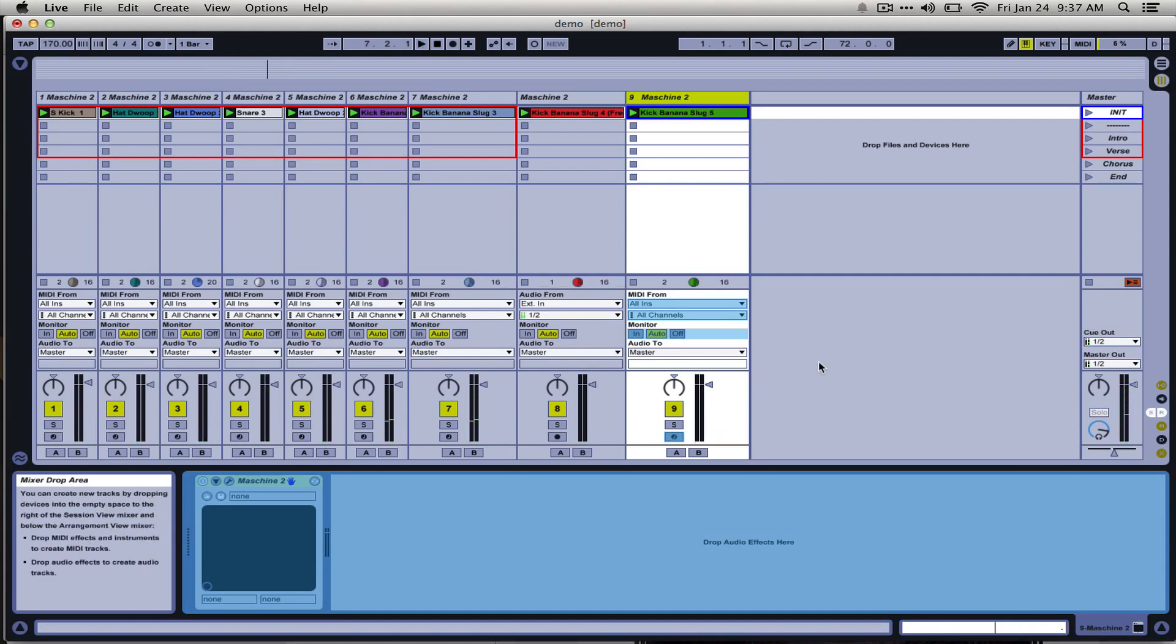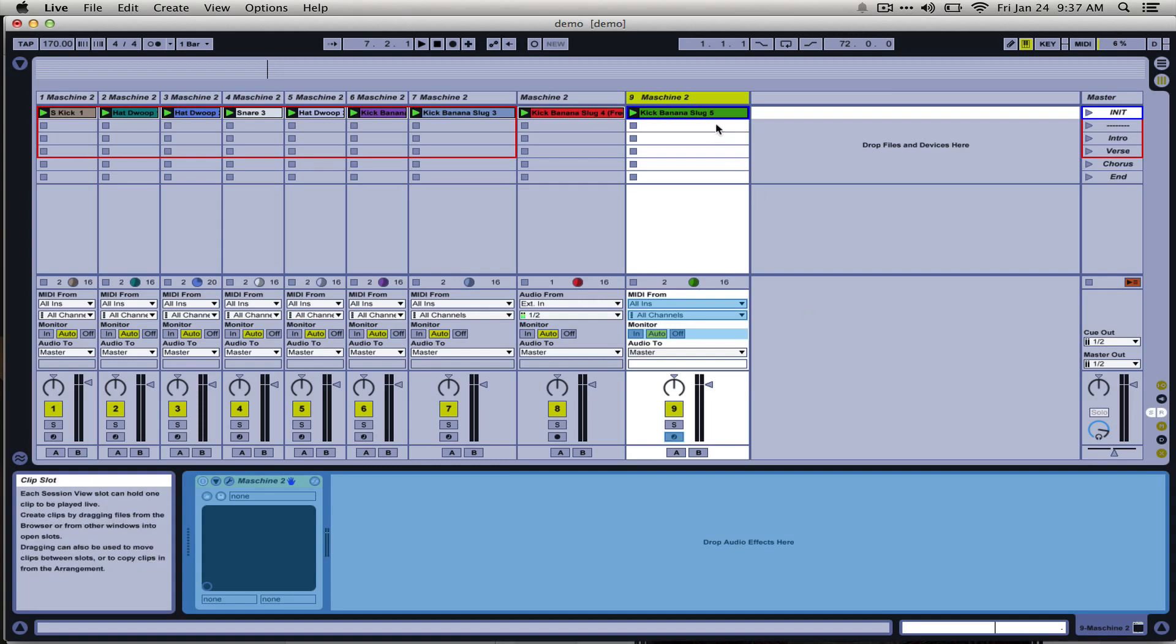So it sounds exactly the same as it would as if these were all on one group in Machine, except in this case we have one frozen.